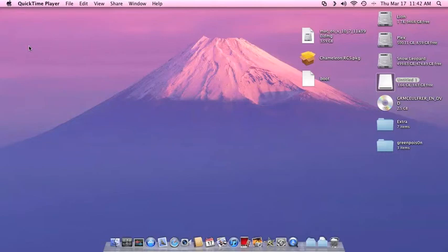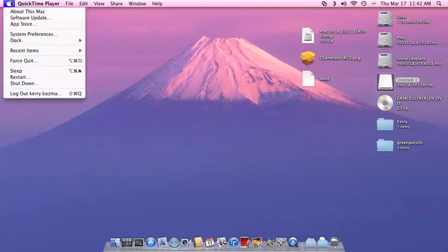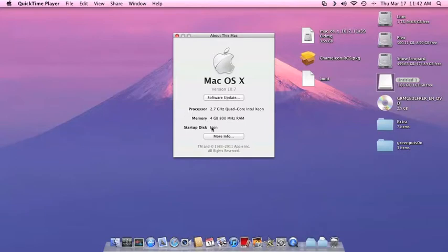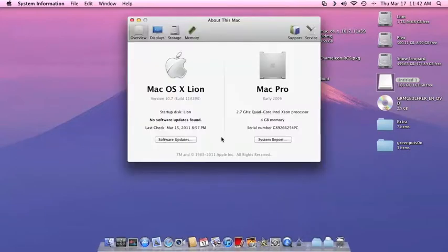Hey YouTube, Nandor690 here, and I'm coming at you with this video to show you how to run Mac OSX Lion 10.7 on your Hackintosh.